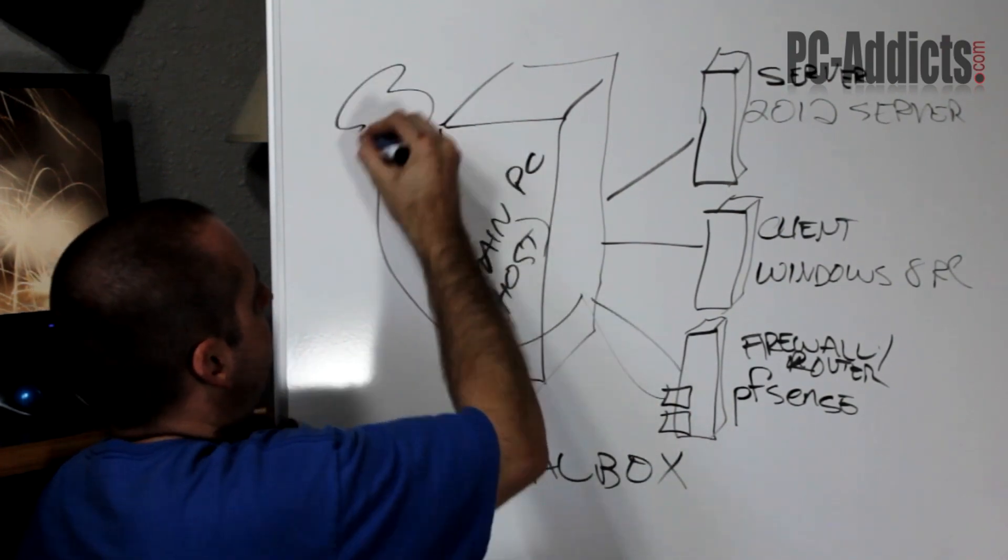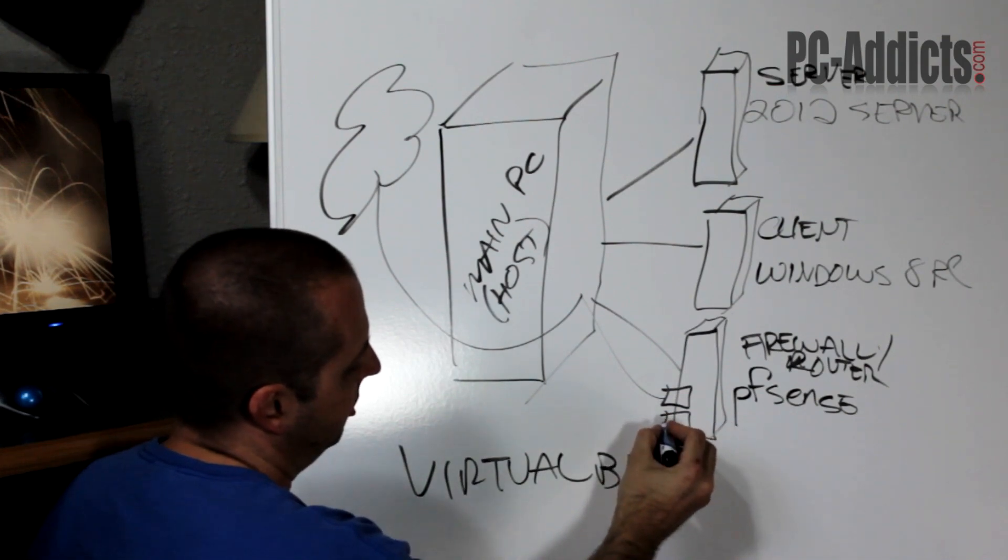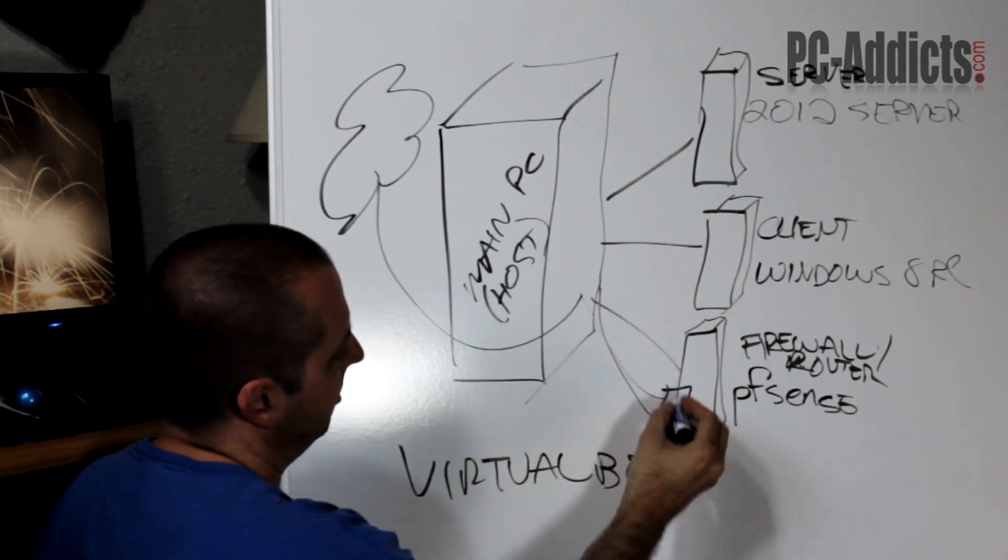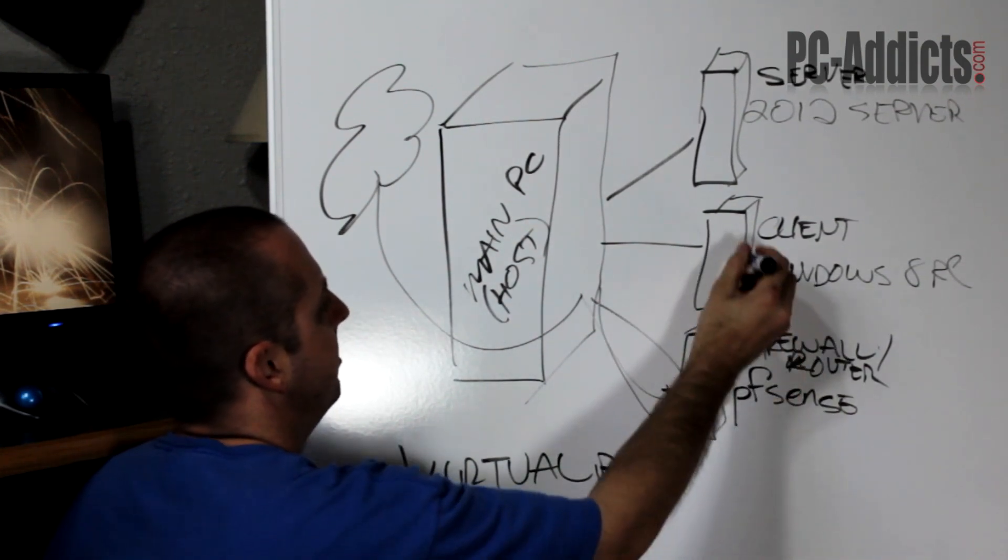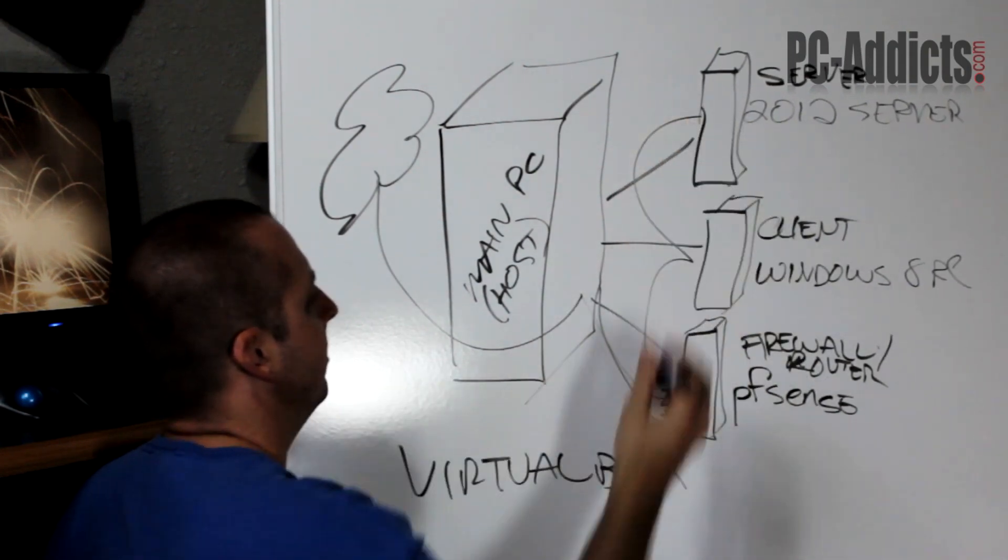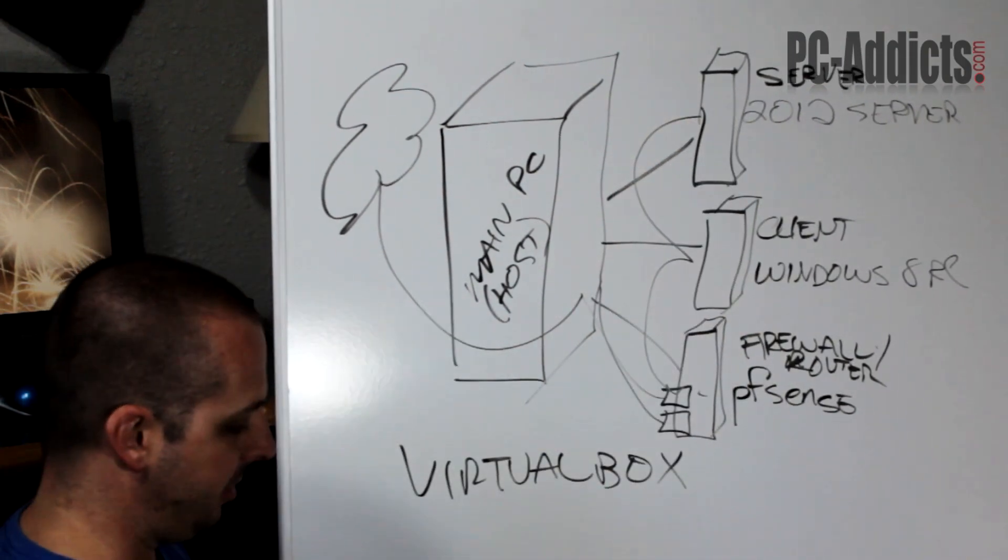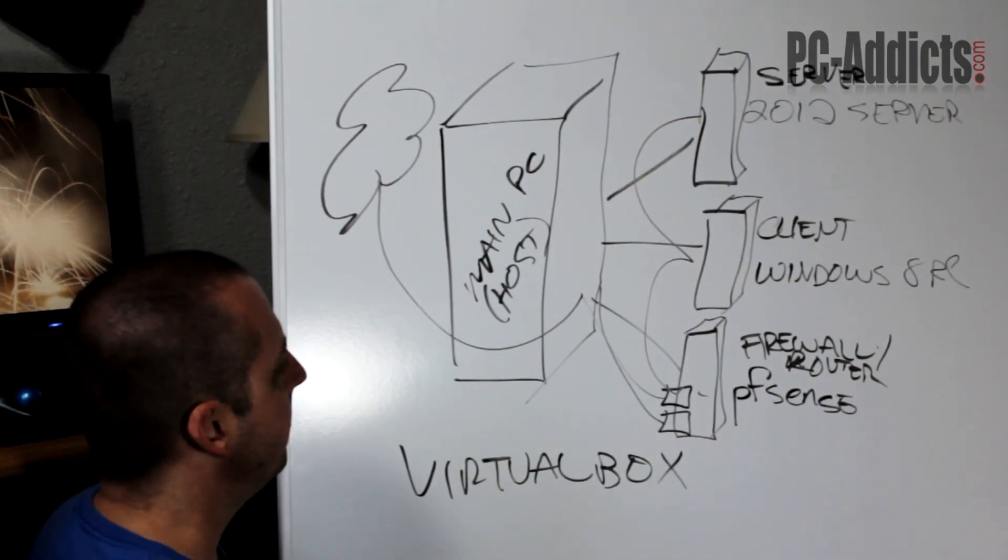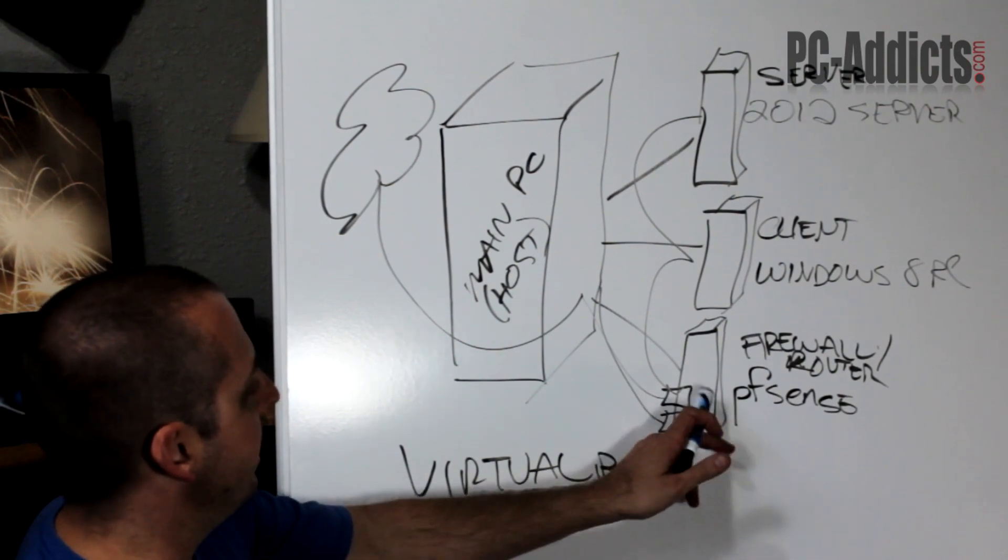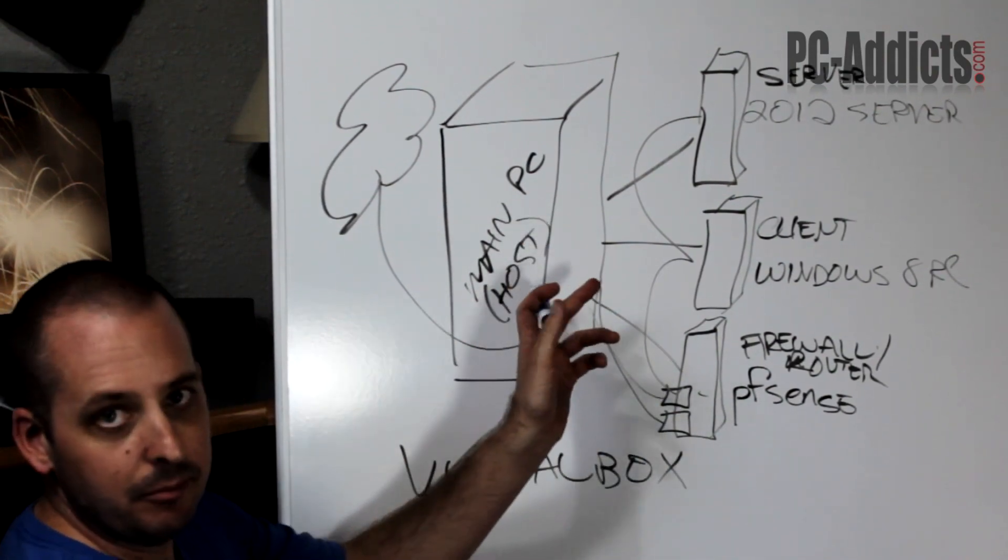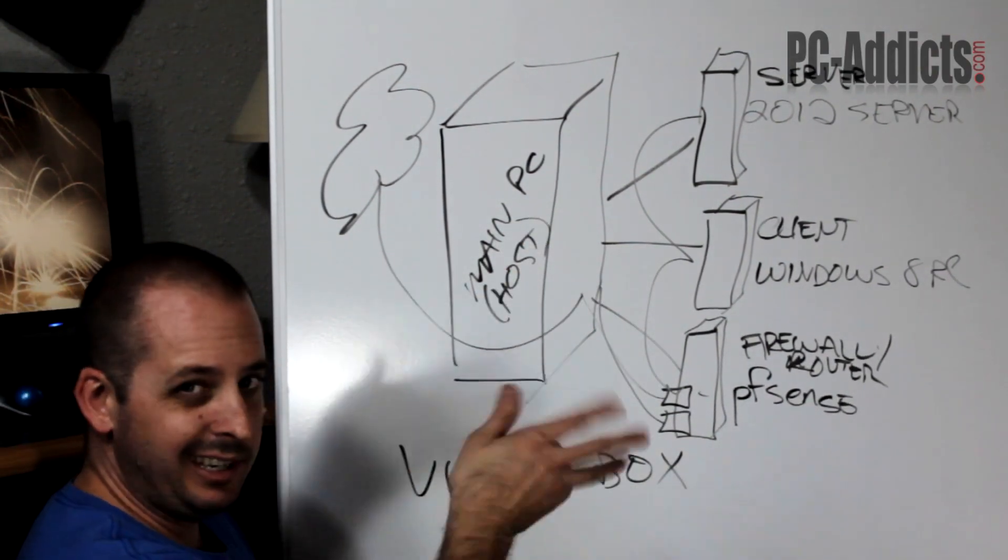out to the internet. NIC 2 is going to allow these three machines to communicate with each other. And I think that's where a lot of people have problems. This should also eliminate VirtualBox from trying to hand out DHCP